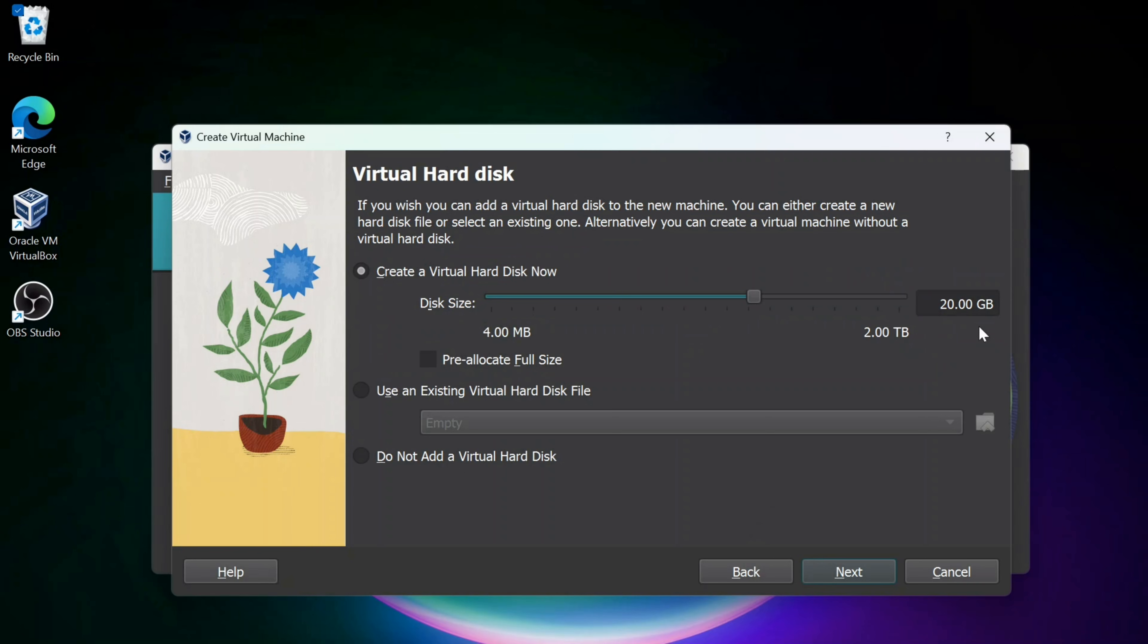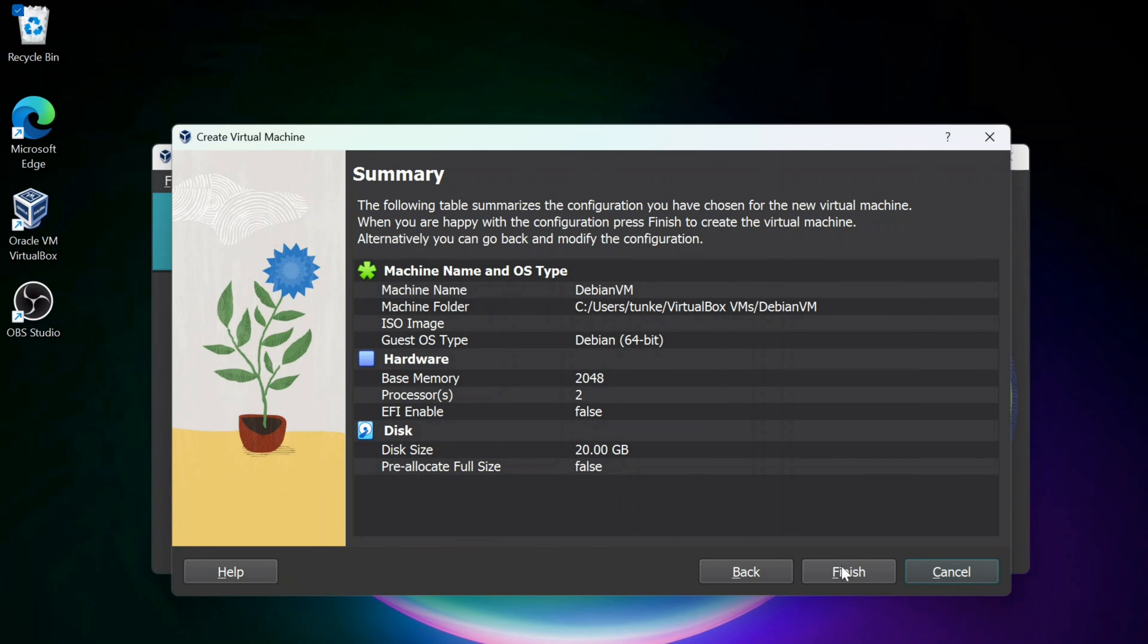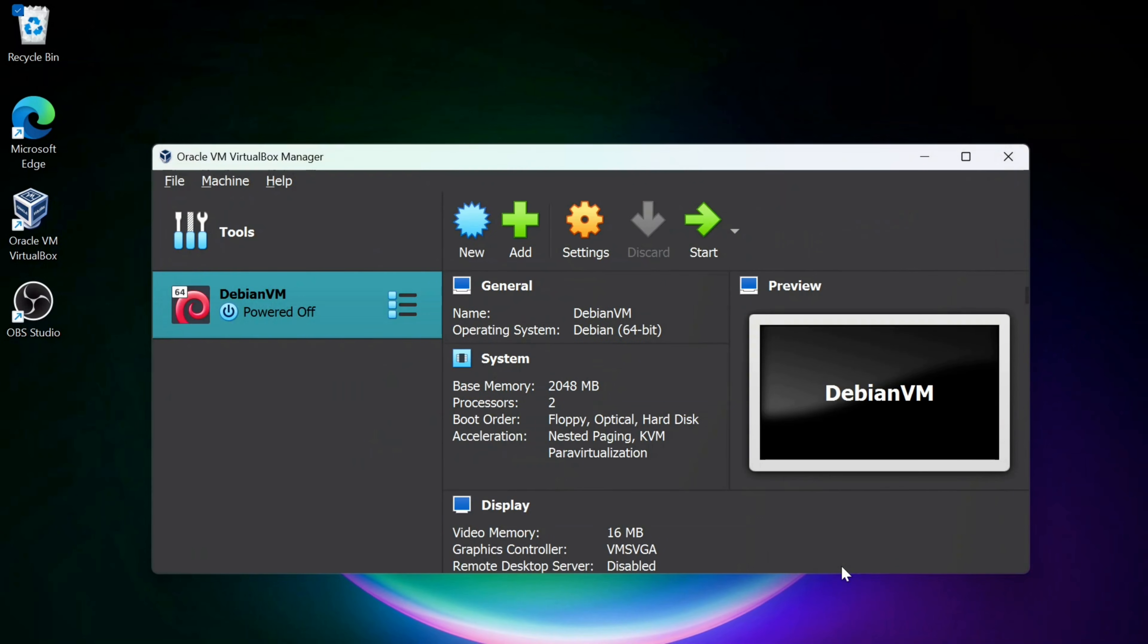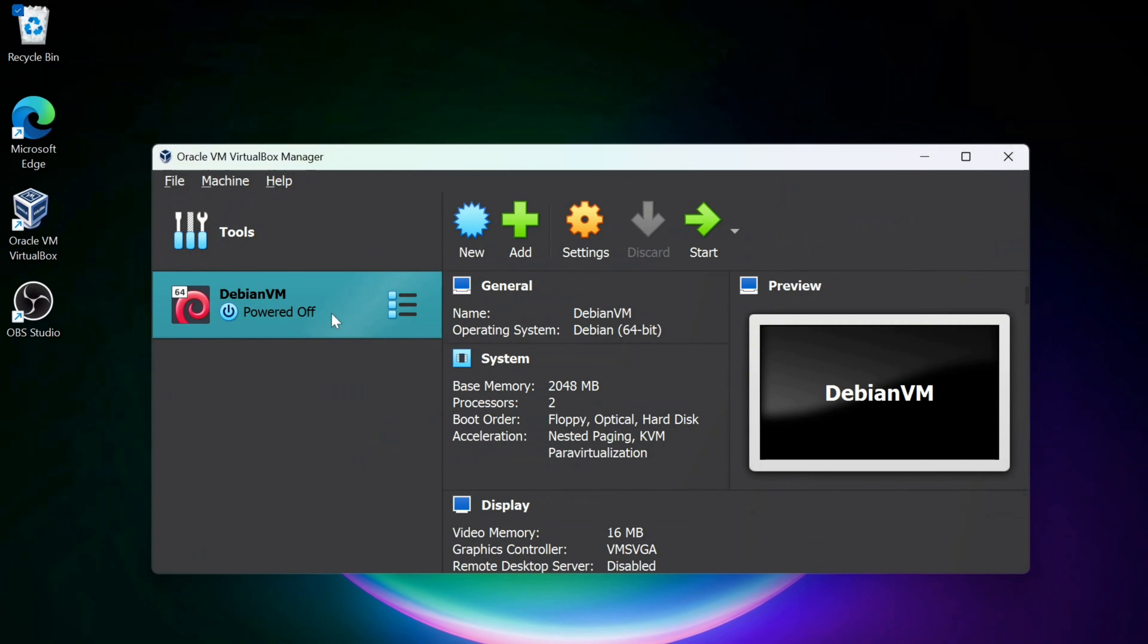Disk size I'm going to leave at 20 gigabytes. I'll click Next and I'll click Finish.